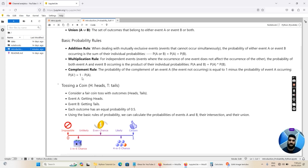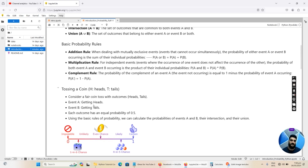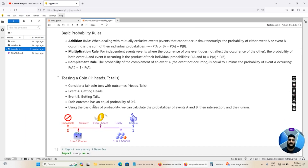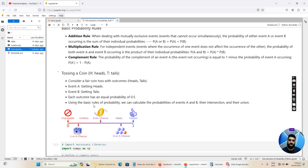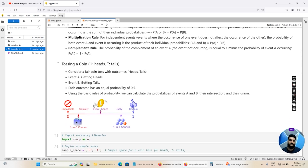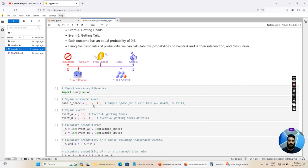Let's discuss our example — tossing a coin with outcomes head and tail. The sample space is {head, tail}. Consider a fair coin toss: event A is getting a head and event B is getting tails. Each outcome has an equal probability of 0.5, meaning that with a sample space of 2, the probability of any specific event occurring is 0.5. Using the basic rules of probability we can calculate the probabilities of events A and B and their intersection and union, which is what we will do in our Python project.